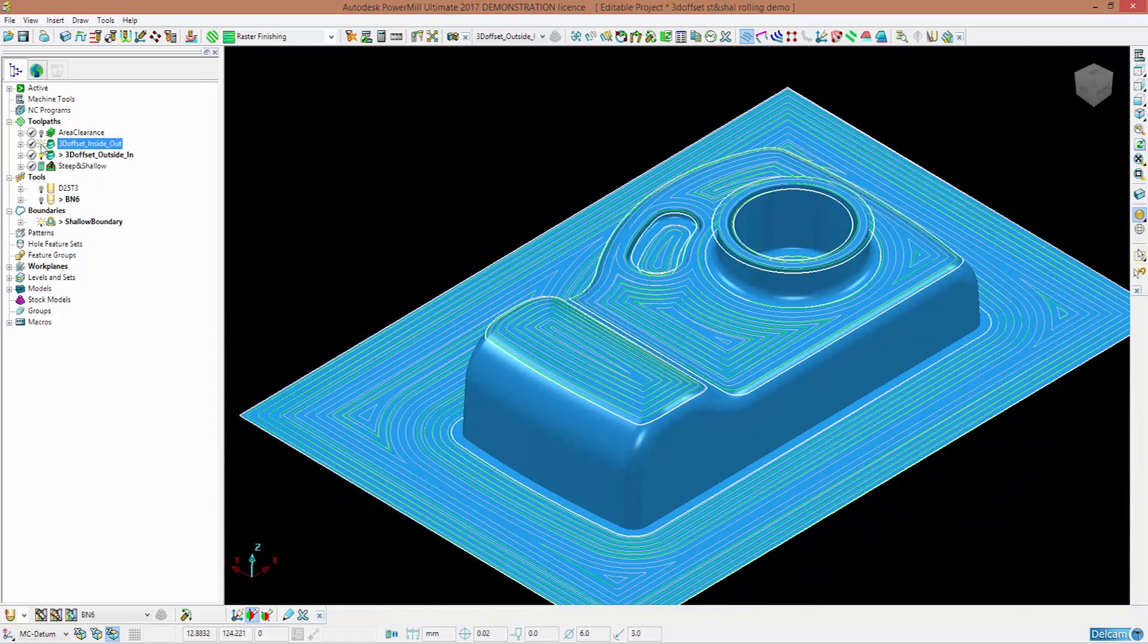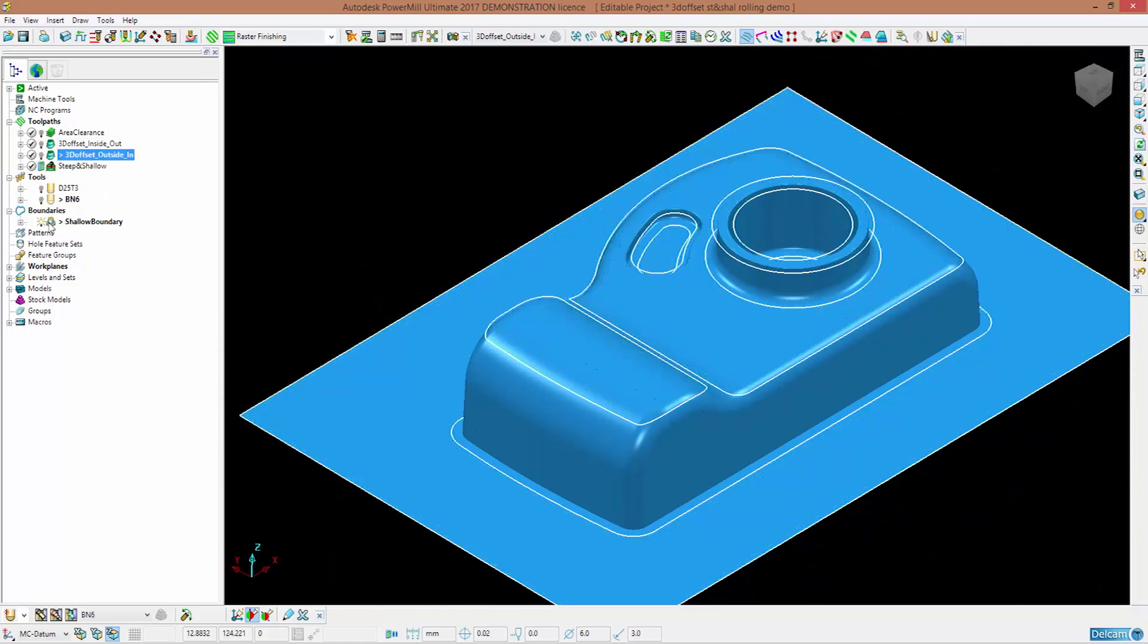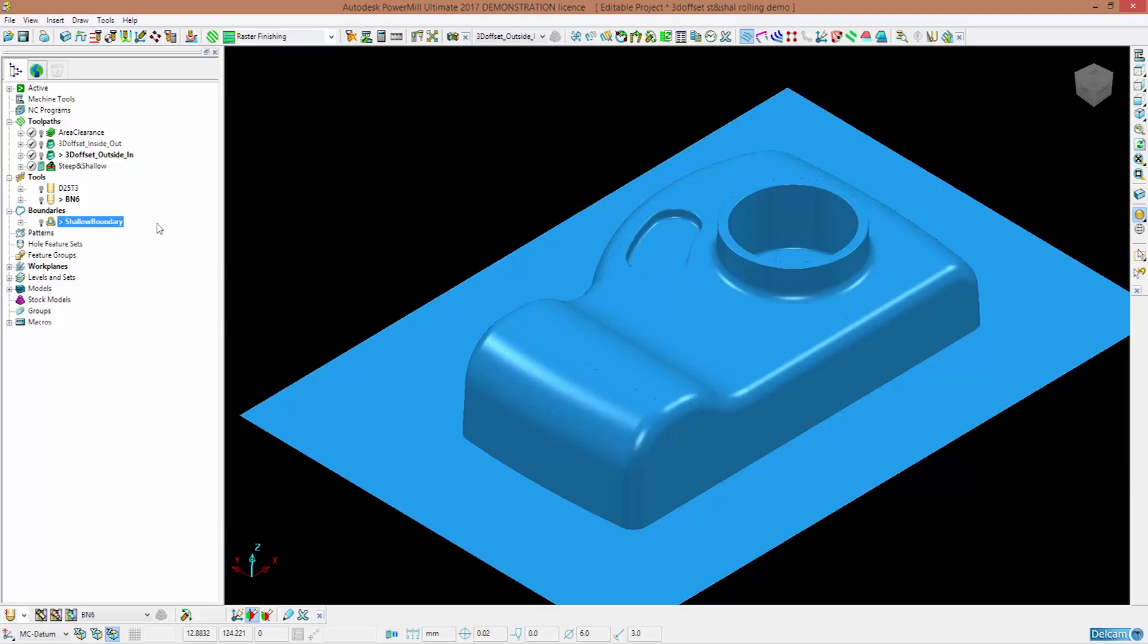Regarding steep and shallow instead, you now get the chance to add a perpendicular pass when you choose raster as your style.